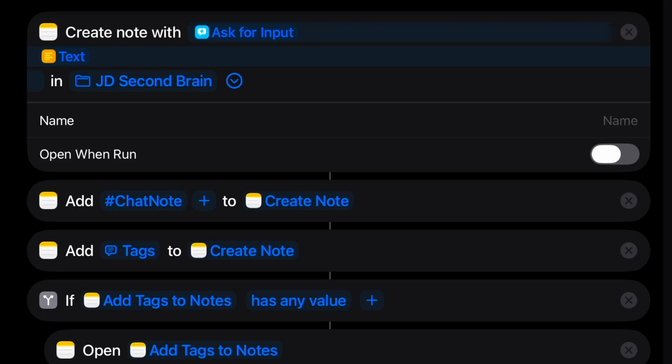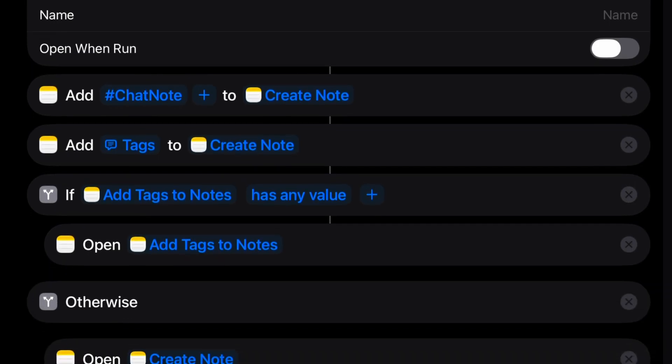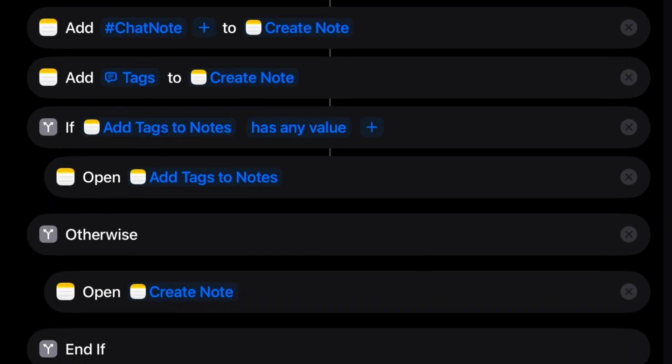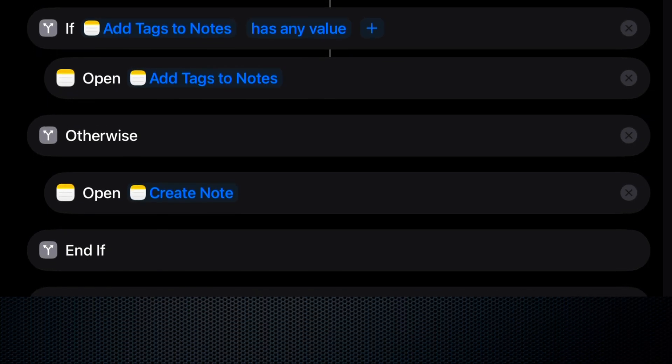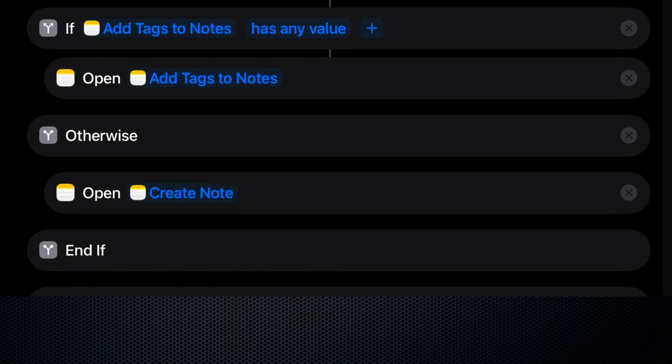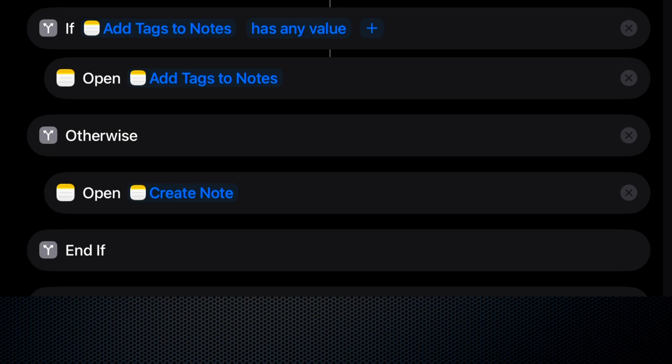But because we're doing that, we need this little if statement here, just in case we decided not to add an additional tag to the note. So if we have a value on that additional tag, we go ahead and open that version. But if we don't have a value, otherwise we just open the original note with the original tag added.